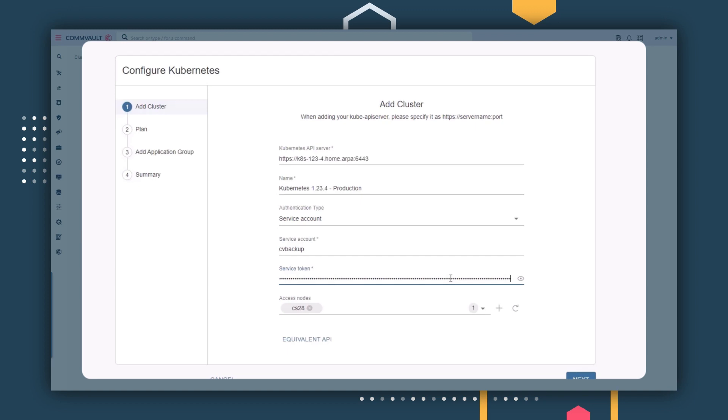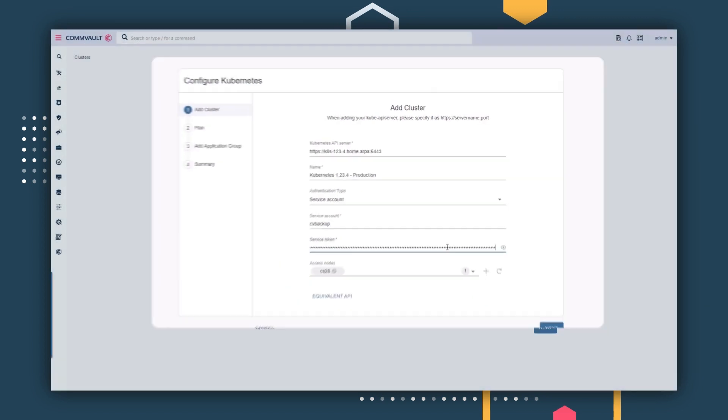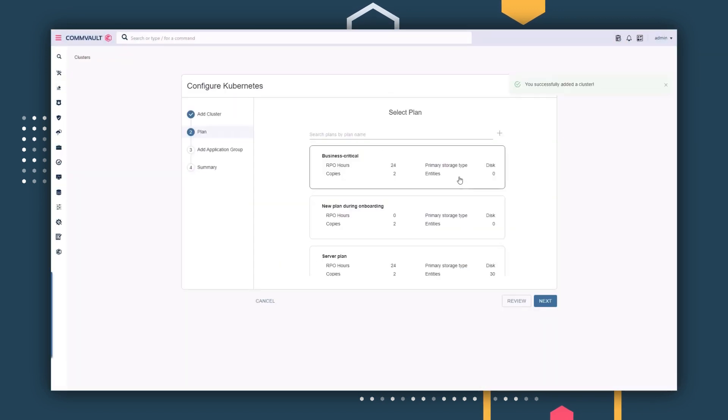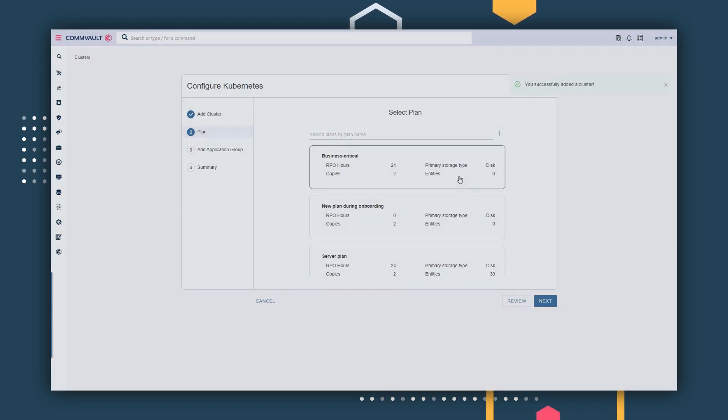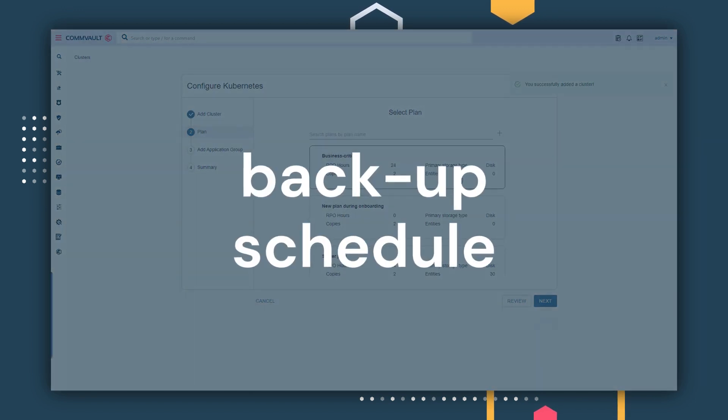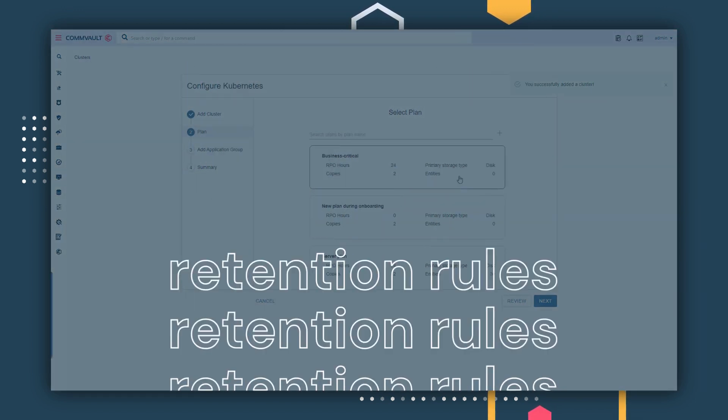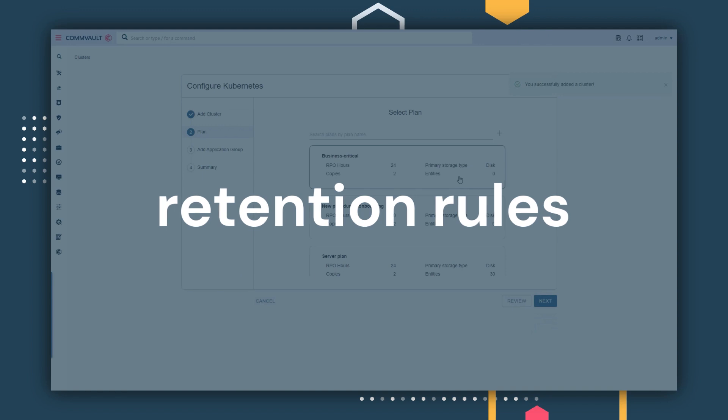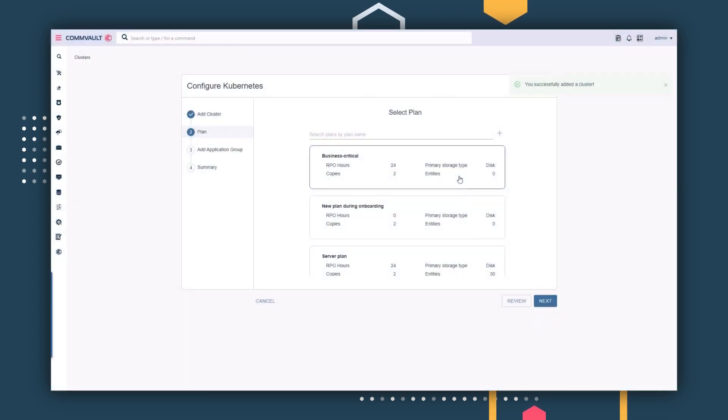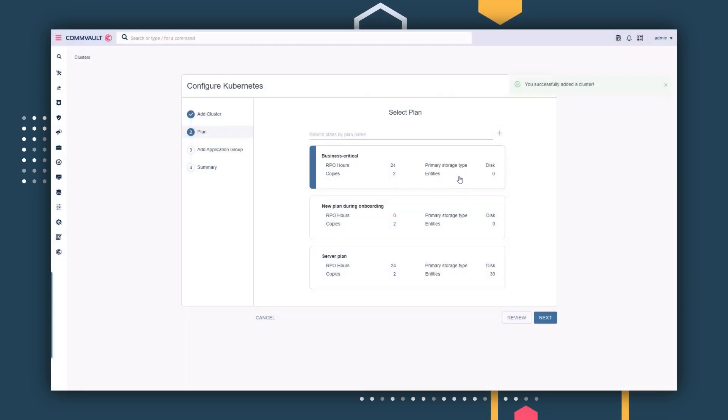Commvault can then speak directly with your API server to discover and protect your Kubernetes applications. Like all Commvault protected entities, you need to select a plan. A plan contains details such as backup schedule, target storage, and retention rules, ensuring that your Kubernetes data is protected based on your business needs.